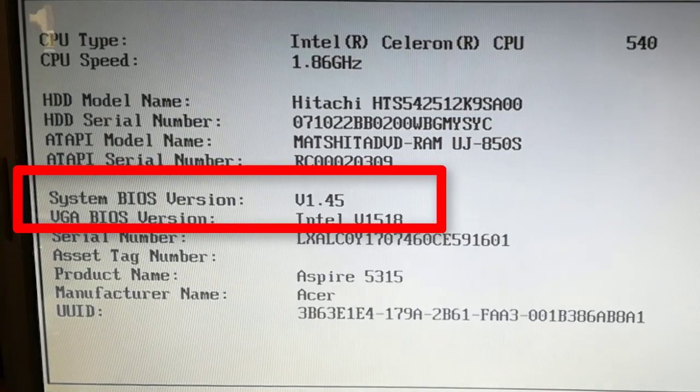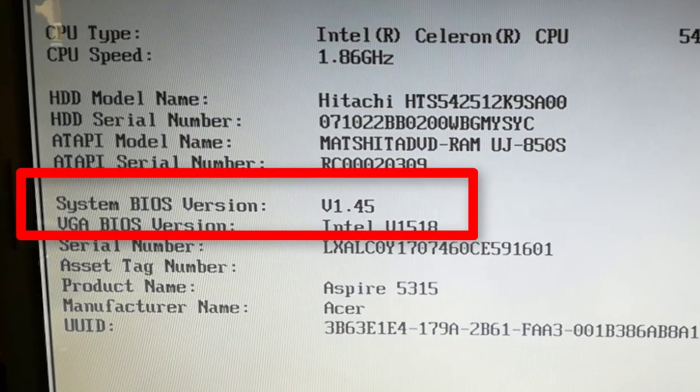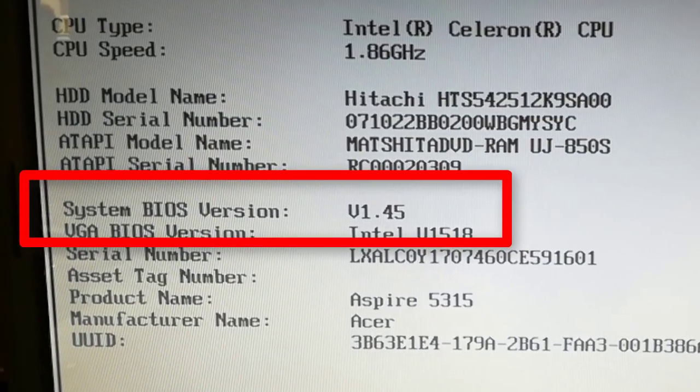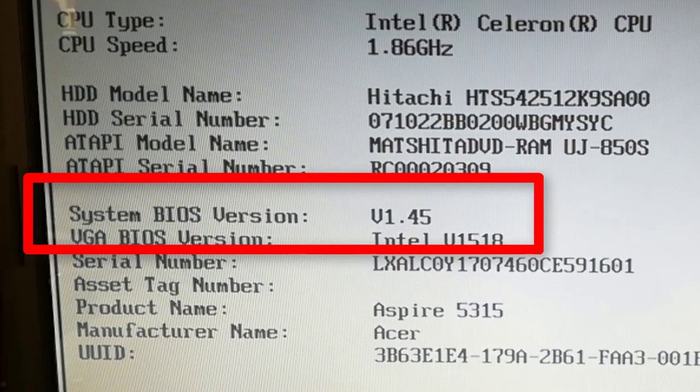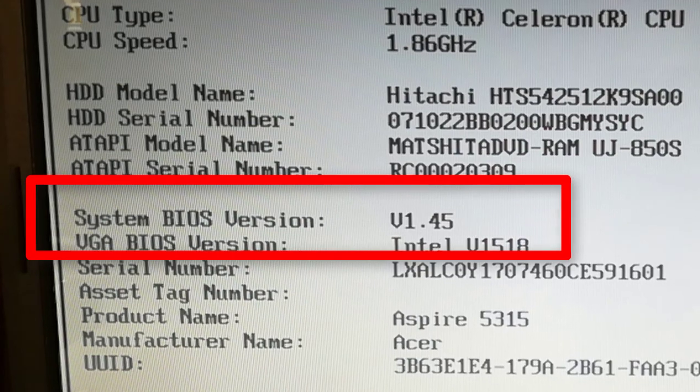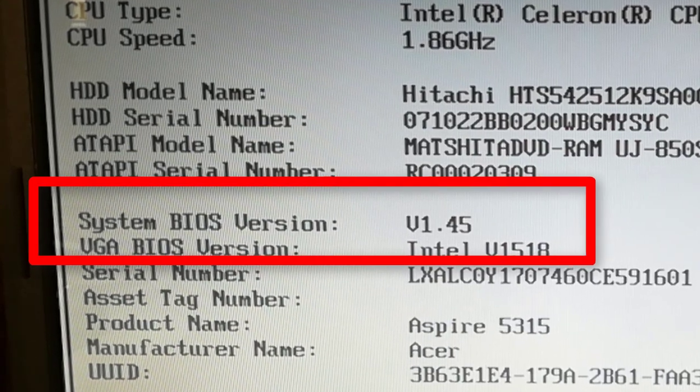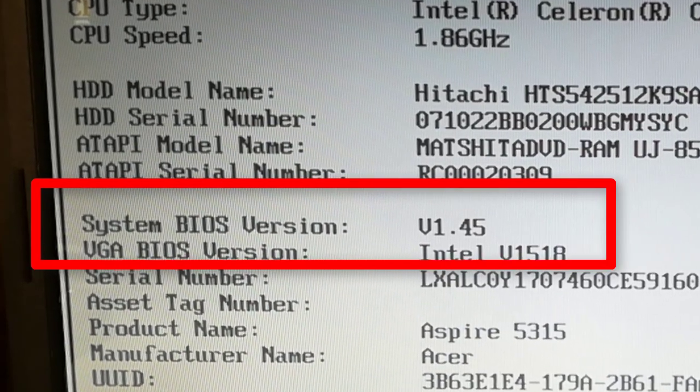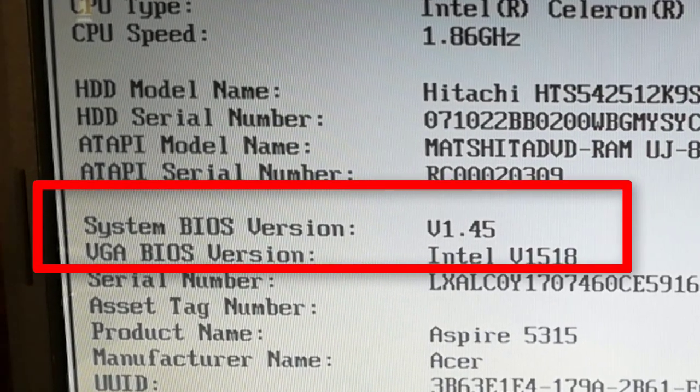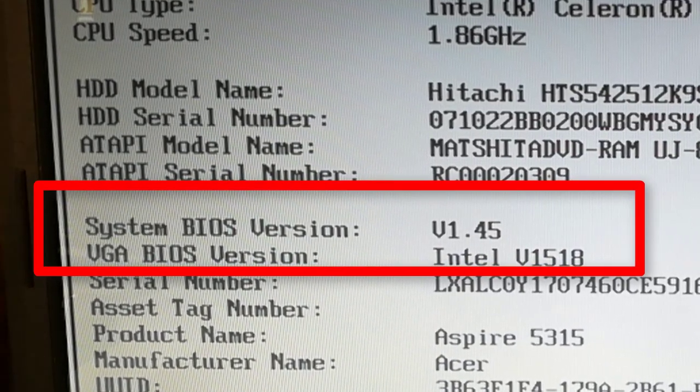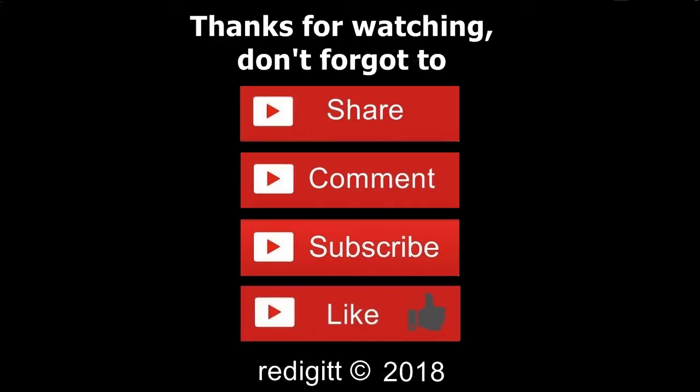Thanks for watching. Don't forget to share, comment, subscribe, and like it. See you next time when I will upgrade the CPU for this laptop. Goodbye.